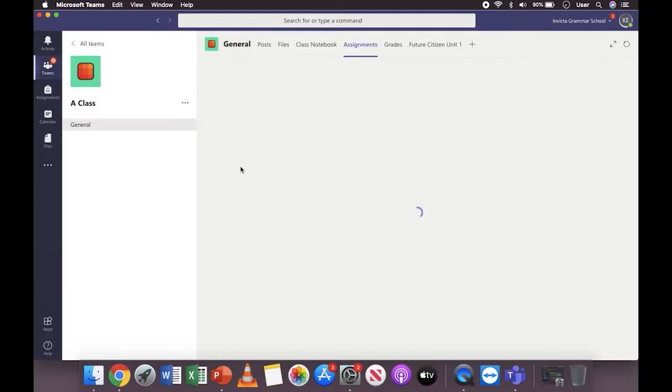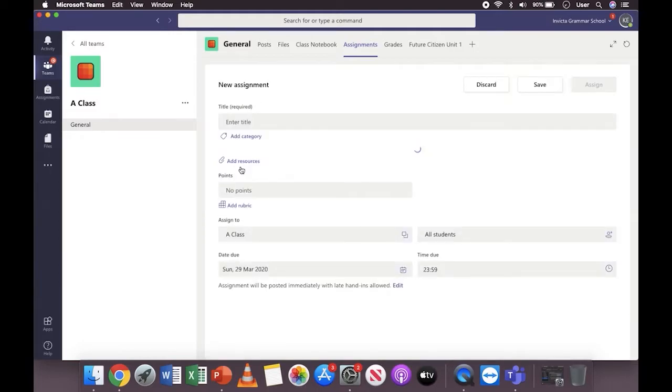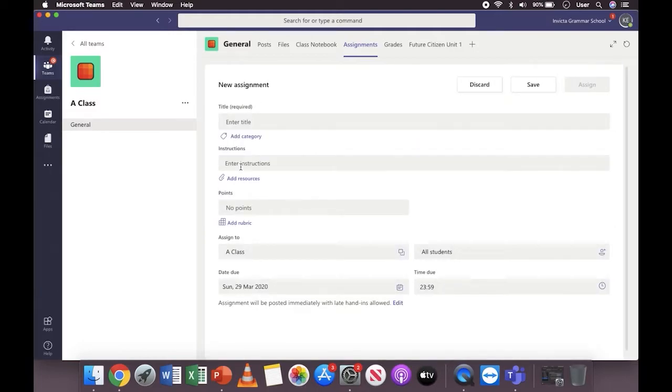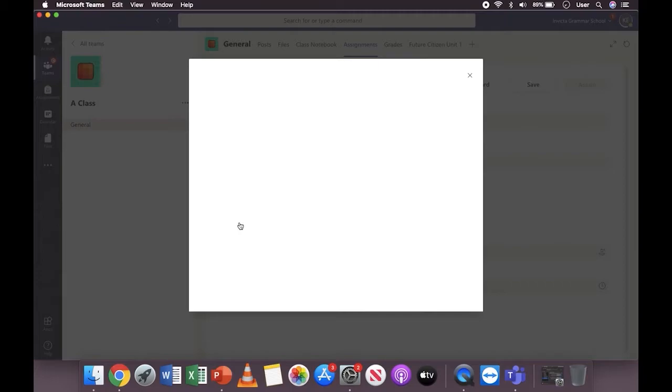If you want more detail on how to create an assignment, please check out that video, but this one's specifically on rubrics. Within create new assignment, click add rubric.